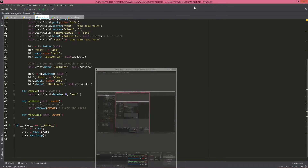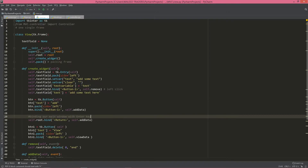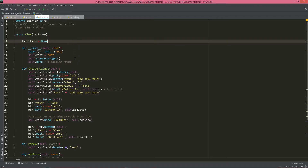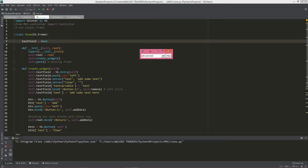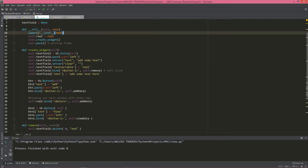Hello YouTube, this is Muda Sir from This Is Office. In this tutorial we're going to see how we can create a simple MVC-based application using Python. First of all, let's see what we have in our view. If I run this, you can see we have a simple application which has a text field and two buttons. If we want to add data, we can press this button and it will do some function, which is not implemented right now — we're going to implement that in just a second.